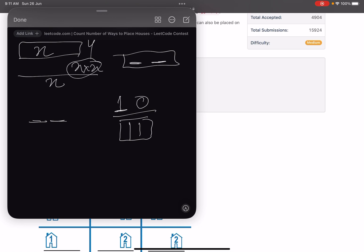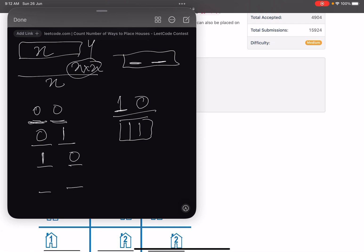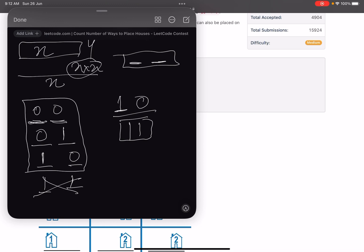Let's see it with n=2. We have two plots on one side. Either both are empty (0,0), or the first is empty and second has a house (0,1), or the first has a house and second is empty (1,0). The fourth possibility — both plots having a house (1,1) — is invalid since they are adjacent. So for two plots the total valid possibilities is three, giving a final answer of 3×3 = 9.